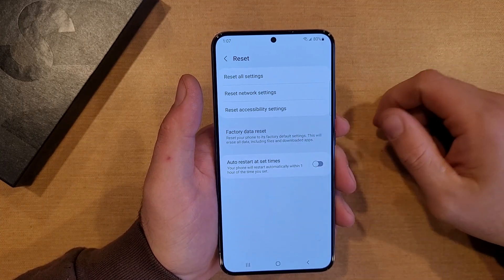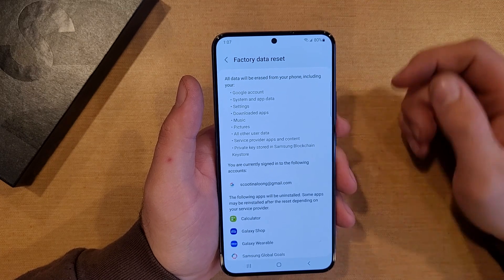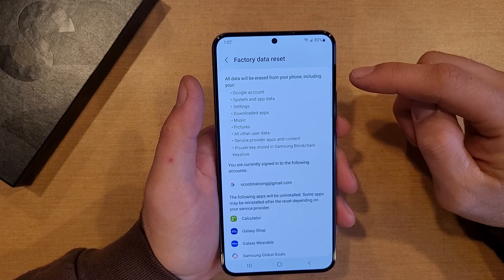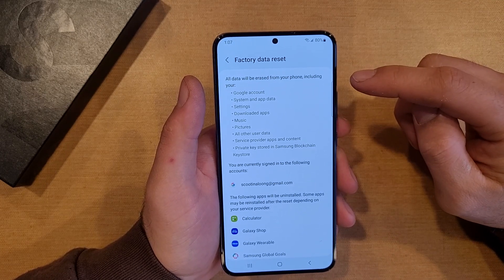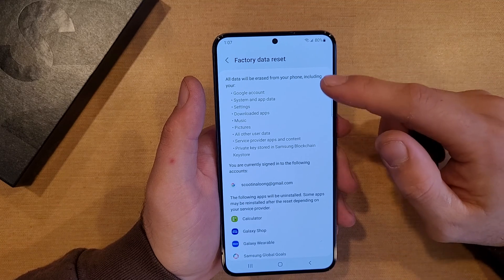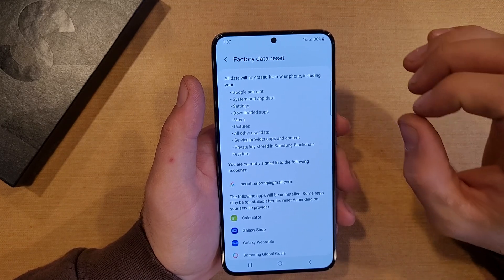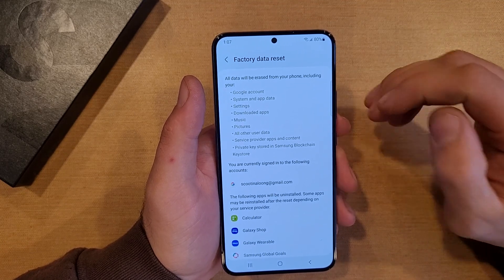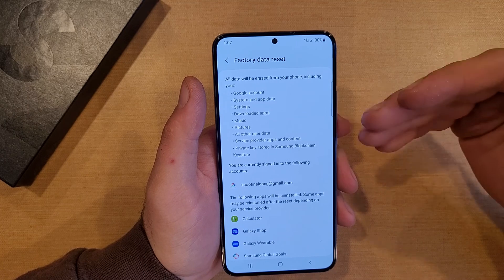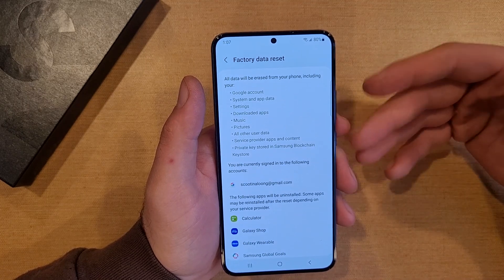So let's go ahead and hit that Factory Data Reset. Here it runs down and says all the data will be erased from your phone, including all your Google accounts. It doesn't delete the actual accounts — it just removes them off the phone. So you're still able to sign into emails, stuff like that.